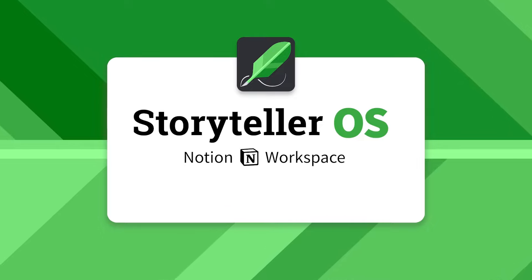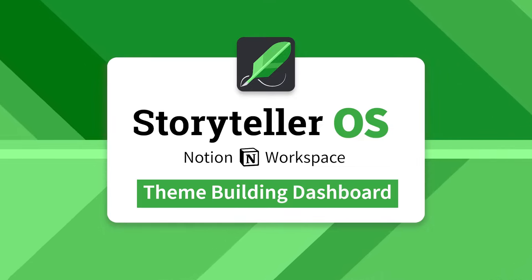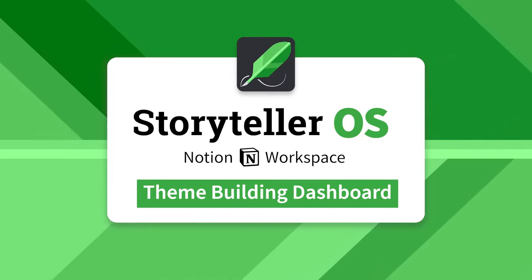In this video, I'm going to go over how to use the theme builder dashboard in the Storyteller OS.